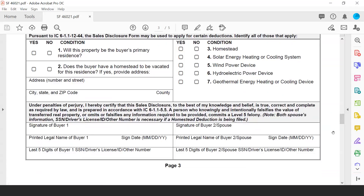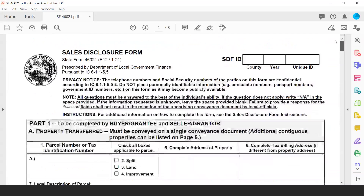That wraps up the base part of the form. Thank you everybody for taking the time to listen to this demo. If you have questions about how to complete the sales disclosure form, please feel free to reach out to the department. Our website has a section dedicated to frequently asked questions, past presentations outlining the changes, instructions, and file specifications corresponding with the sales disclosure form. We hope everybody has a good, safe holiday and enjoys using this more organized form going forward. Thank you. Bye.